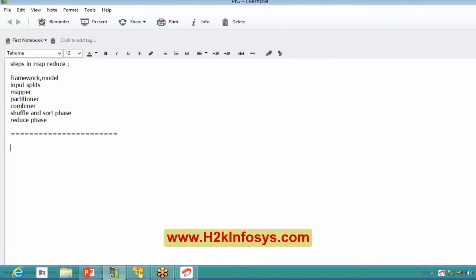The main usage of Pig is for data pipeline or data cleansing. Whatever initial processing is required on a huge amount of data — initial transformation or analysis — that can be done easily through Pig. For example, if I have a video and want to analyze it, things I don't need like click sounds, font size changes, internal testing data, or ads before the video can all be extracted and cleaned through Pig.